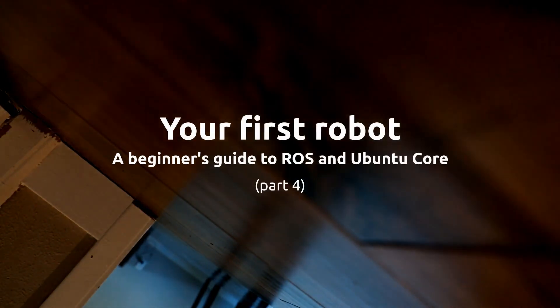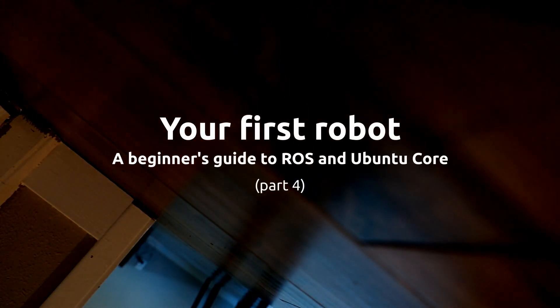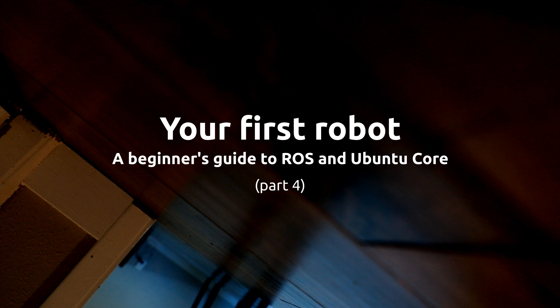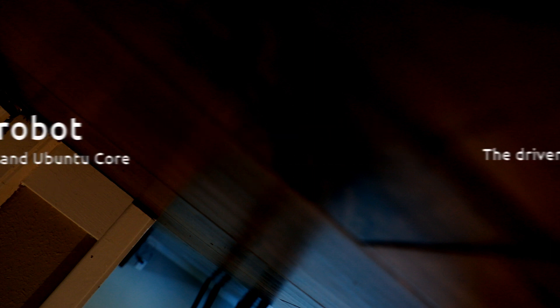Welcome to part 4 of our series, where we're talking about creating your first robot with ROS and Ubuntu Core. In part 3, we got data out of the wireless controller and into ROS in a format meant for controlling a differential drive robot like ours. Today we're going to create a ROS node that takes the data from the wireless controller and turns it into wheel speeds to drive our robot.